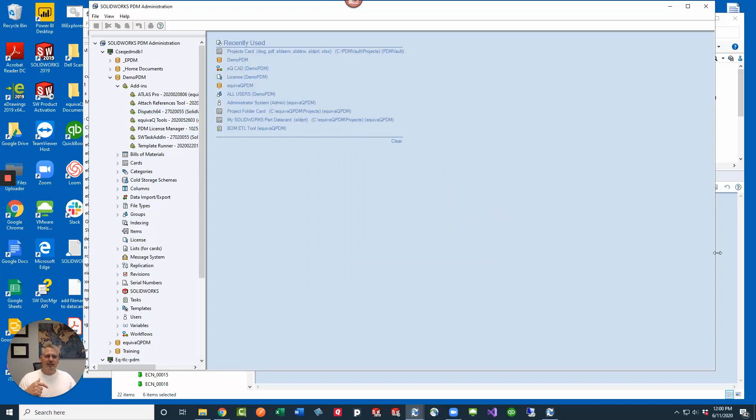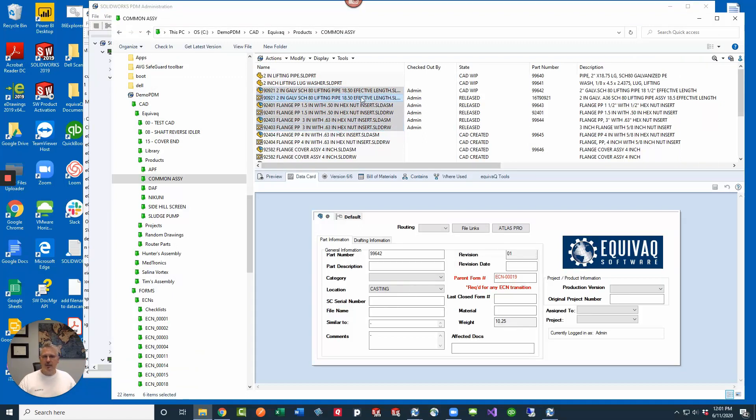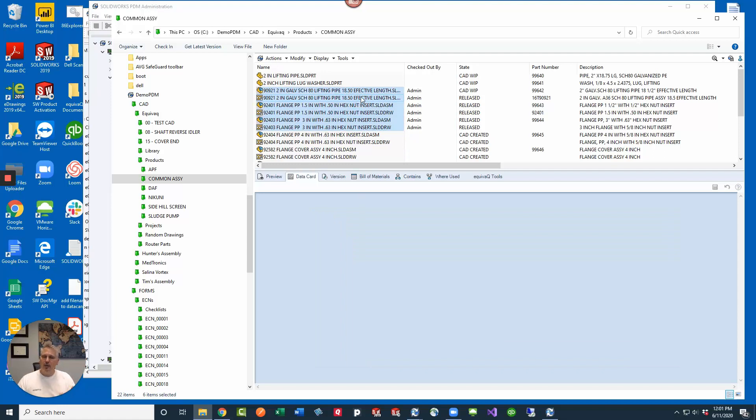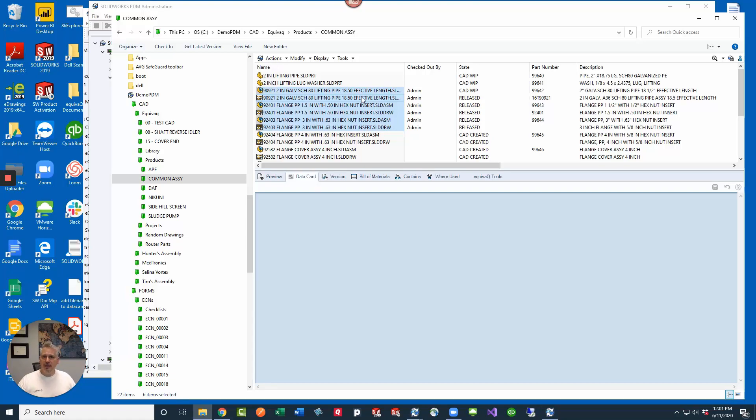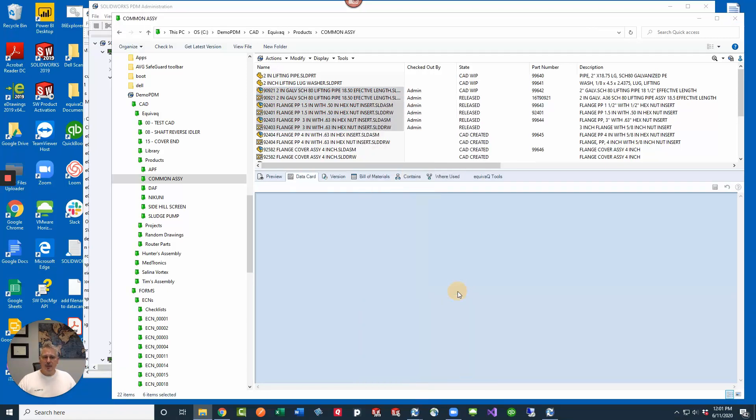Once you compile a dispatch script, then the next time that you right-click in the vault, it's going to have to basically recompile and download to your local cache. So then if I were to right-click on these files that I have selected, again they are already checked out, they don't have the file name updated. It's going to take it just a moment to push that new dispatch down from the server to my local machine so that my right-click menu reflects the new changes. And then I go down to update file name variable with file name and then we wait for it to update in the background.